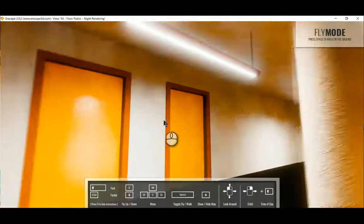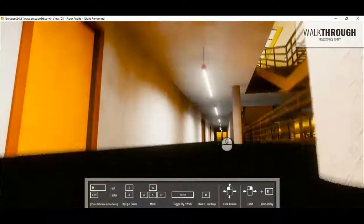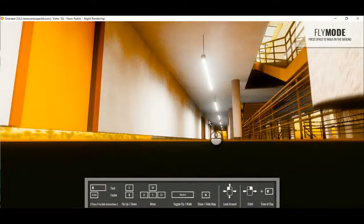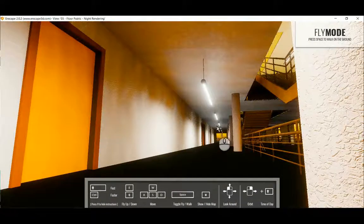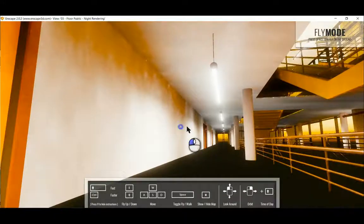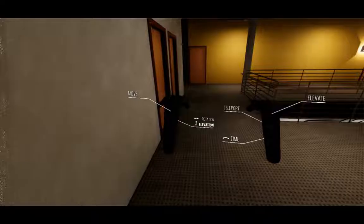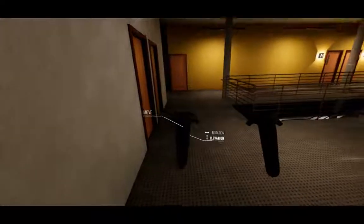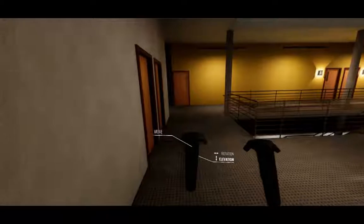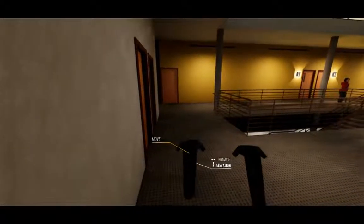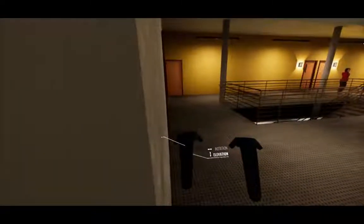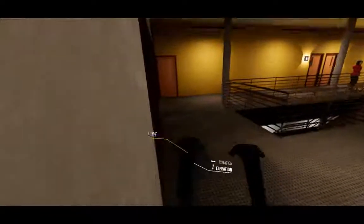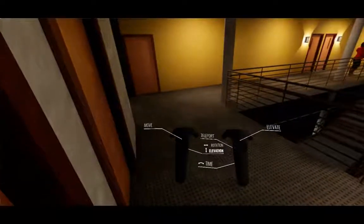You can't hook virtual reality up to this, but in Enscape live in Revit you can. This is looking at the virtual controllers, the virtual reality controllers that one can navigate Enscape with when it's live, operated from within Revit.